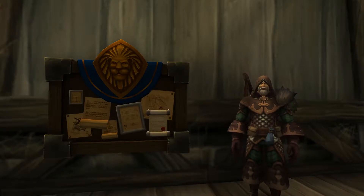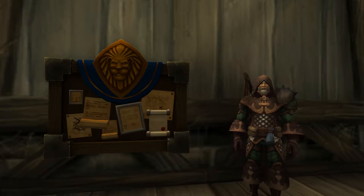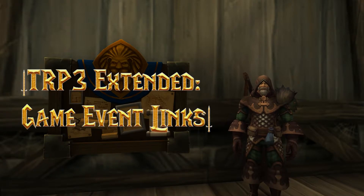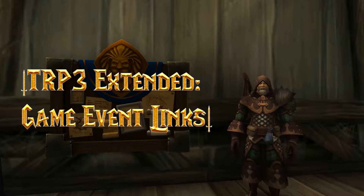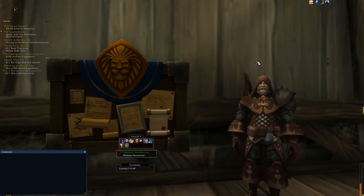Hey guys, this is Obadiah here coming at you with another TRP3 Extended video where today I'll be going over some TRP3 game event links inside our quest campaigns to make the quest a little bit more exciting and a little bit more immersive.